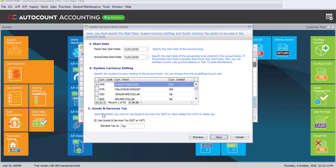Goods and services tax. Just enable the use goods and services tax. Make sure that the checkbox is checked and the rename tax is tax. Now click on Next.